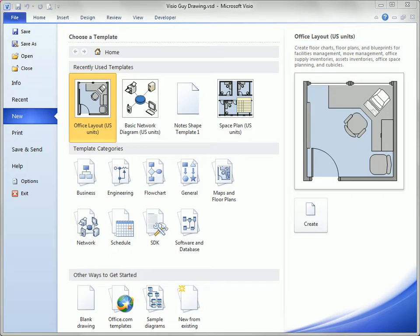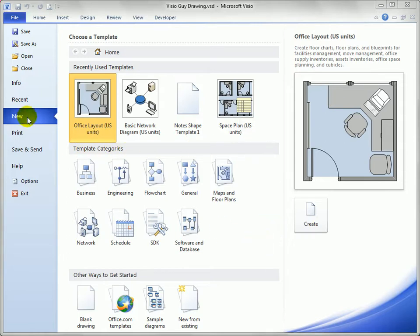In this video I want to show you how to configure Visio so that your custom templates will show up in Visio's template gallery or the new screen in the backstage area.